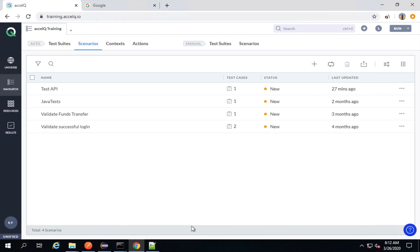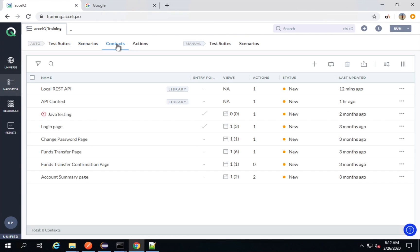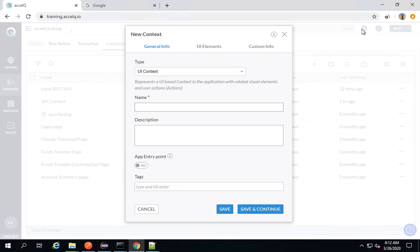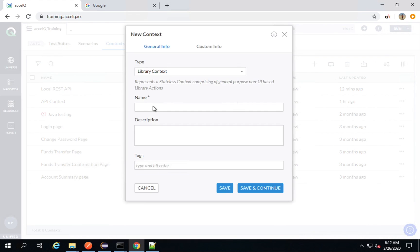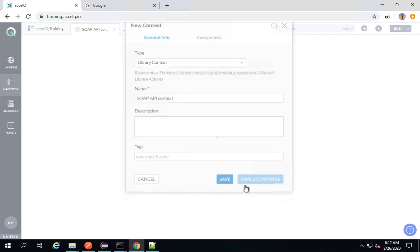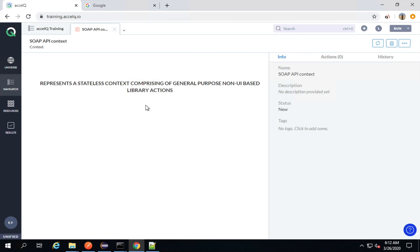Now I will create a context. I will create a new context and click on plus here. You can also go to the plus button and create a new context. For APIs, I will select library context, and I will say this is 'SOAP API context'. Description and tags are optional. I will save and continue. Now I have to create an action.